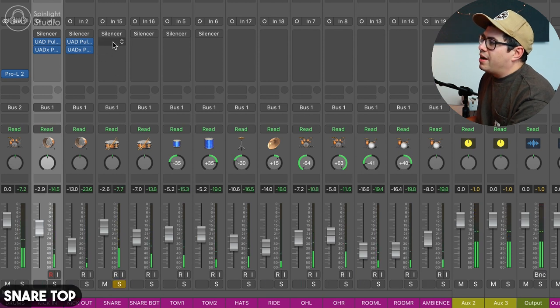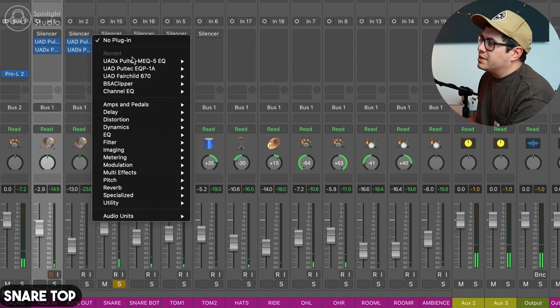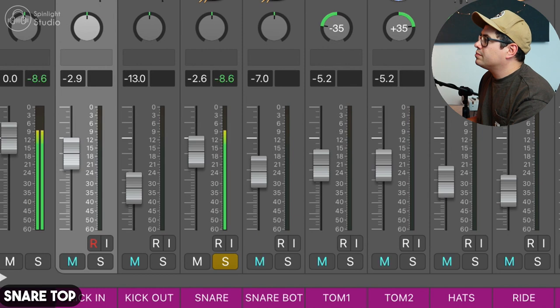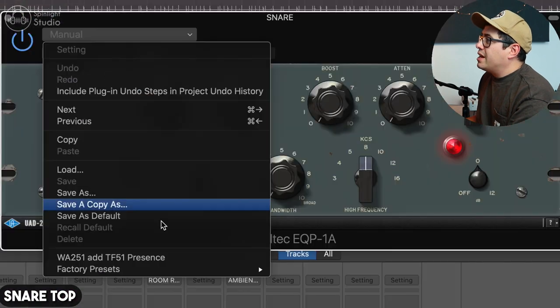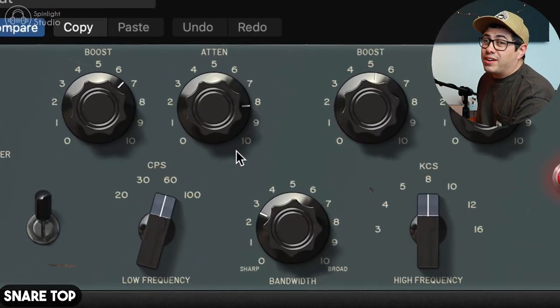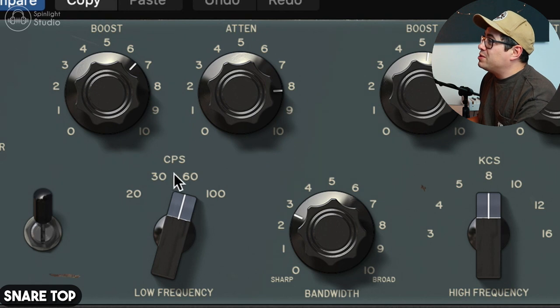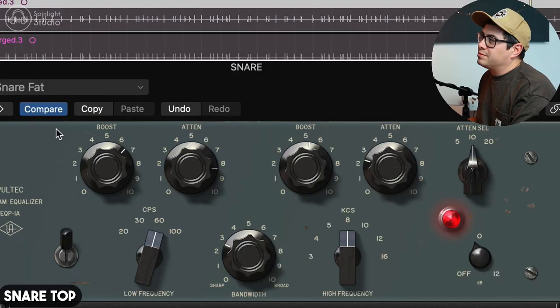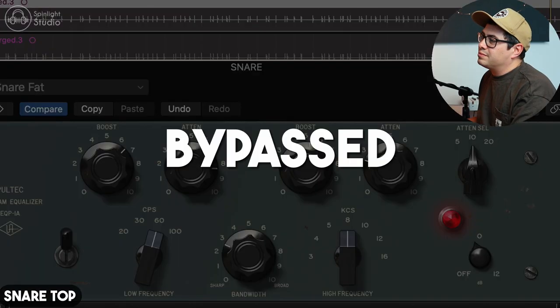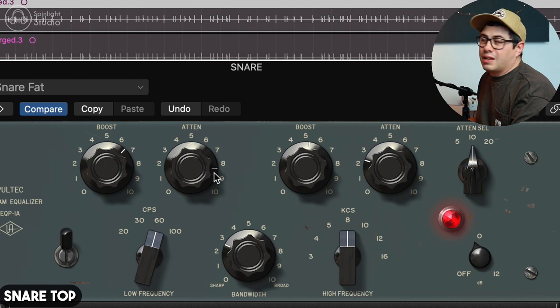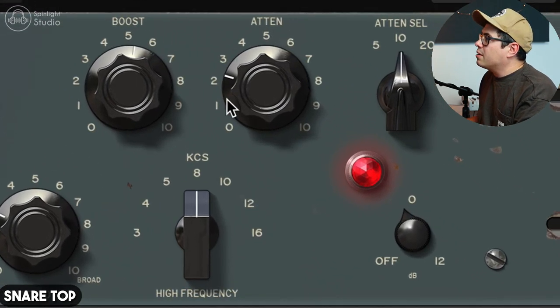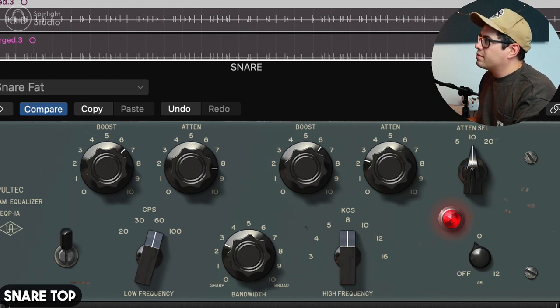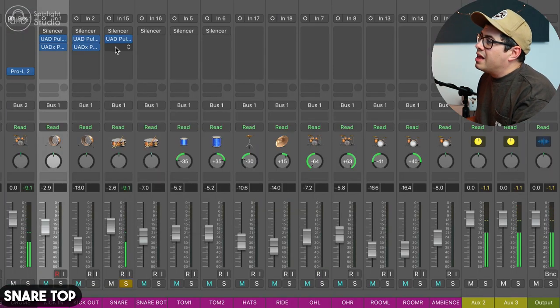So onto our snare. Let's get the Pultec on here. We're going to use a preset snare fat. Very similar thing, boosting at 60Hz and cutting at 60Hz. What that does is it creates this presence shift. We get our boost, and then we get a cut after it. We're boosting the fundamental that we want to hear, and then we're cutting away a bit of those mids which are kind of yucky afterwards. It creates a nice cleaned up sound. It's a great setting. I'm just going to boost 8K a tiny bit more. Happy with that.